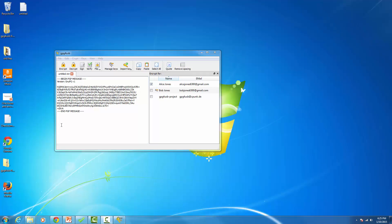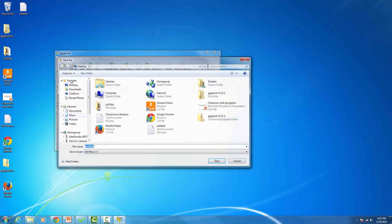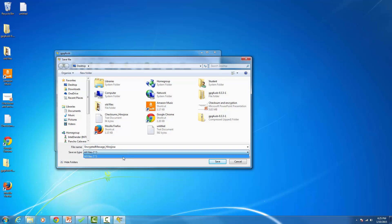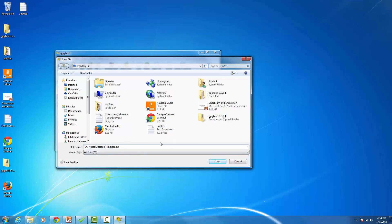Now we're going to save this file and email it to Alice Jones. Go to File > Save As — by default it will be called 'Untitled,' so rename it and add your last name. Under 'Save as type' make sure to select .txt (text file) and add the .txt extension so the computer knows how to open the file. Then hit Save.